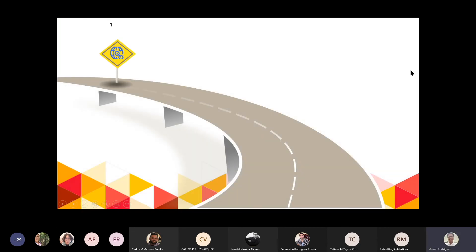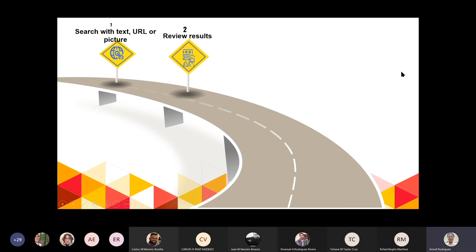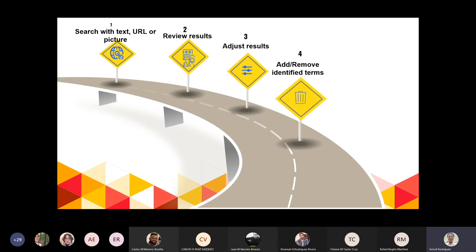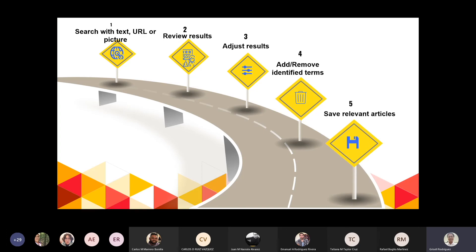La idea es: primero hacen el search, suben un texto. Si están en una página electrónica y quieren buscar recomendaciones de los tópicos, en el upload box ponen el URL de ese website. Luego van revisando los resultados y a mano izquierda ajustan los resultados dependiendo de los términos que quieran o no utilizar. Pueden ir eliminando términos que no son relevantes para su investigación. Y luego, los artículos relevantes pueden guardarse en sus folders en su workspace.